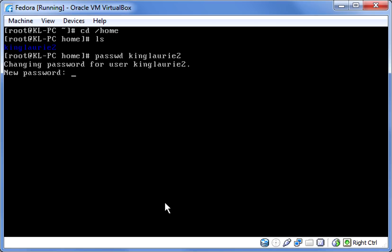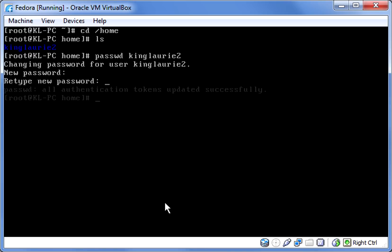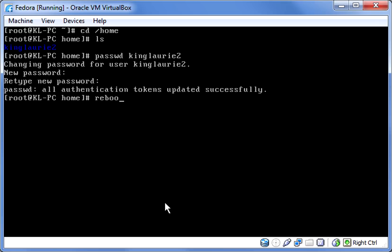After pressing enter, you will be asked to put in a new password for that user. Once you have filled in the password, press enter and do the same again, making sure that they match up exactly or you will have to start over. Once the password has been changed successfully, type in the following command: reboot -f.